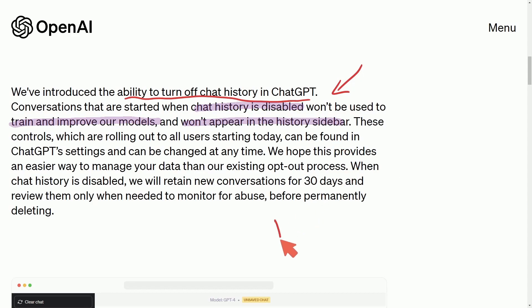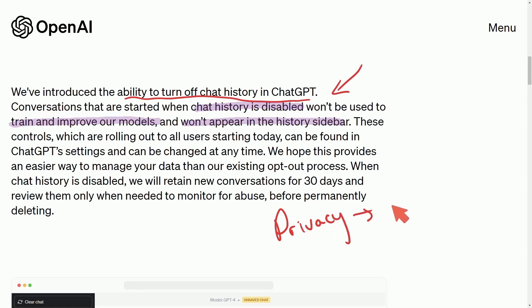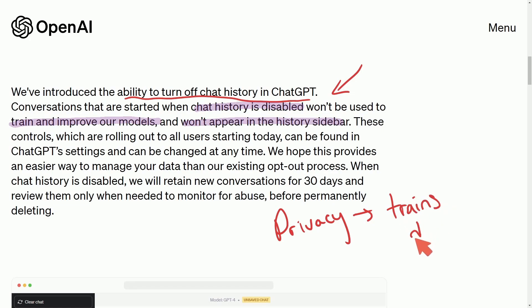This is important because it helps with privacy concerns where the ChatGPT data model trains on your data. It's really nice to be in control of the data you're actually giving to the chatbot. We're going to check out how exactly to disable this.